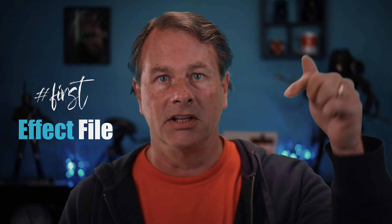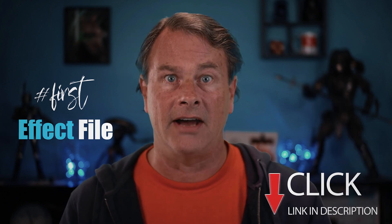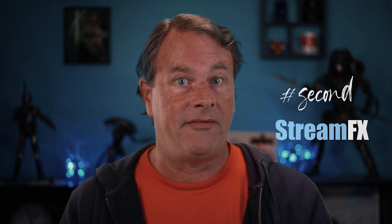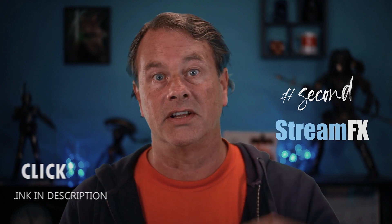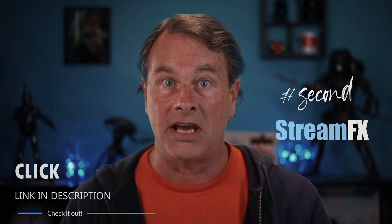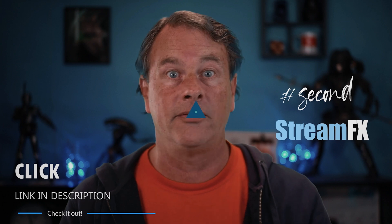We're gonna need two free items today to make this work. The first thing is an effect file. There's a link in the description so you can download it. The second is the StreamFX plugin and of course there is a link in the description so you can download that as well and it's totally free.